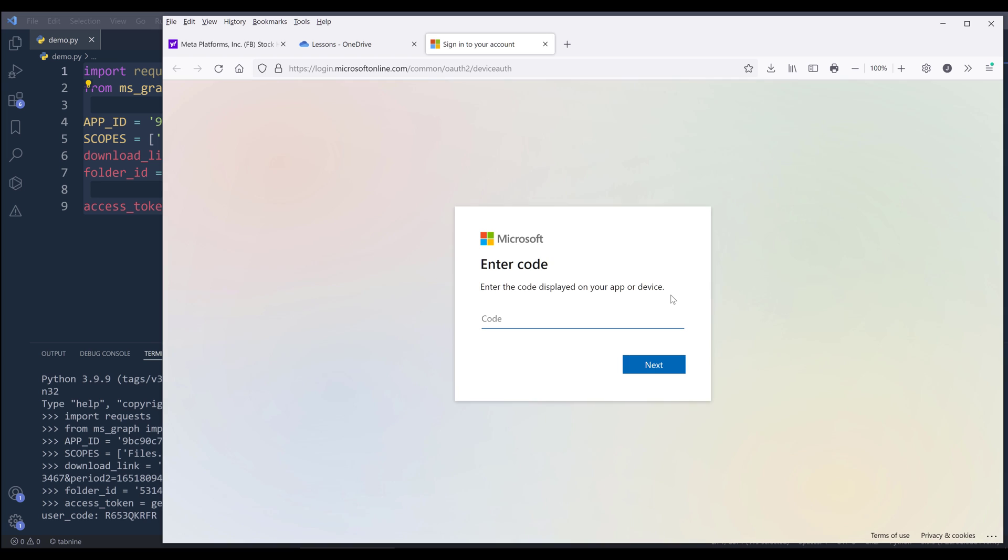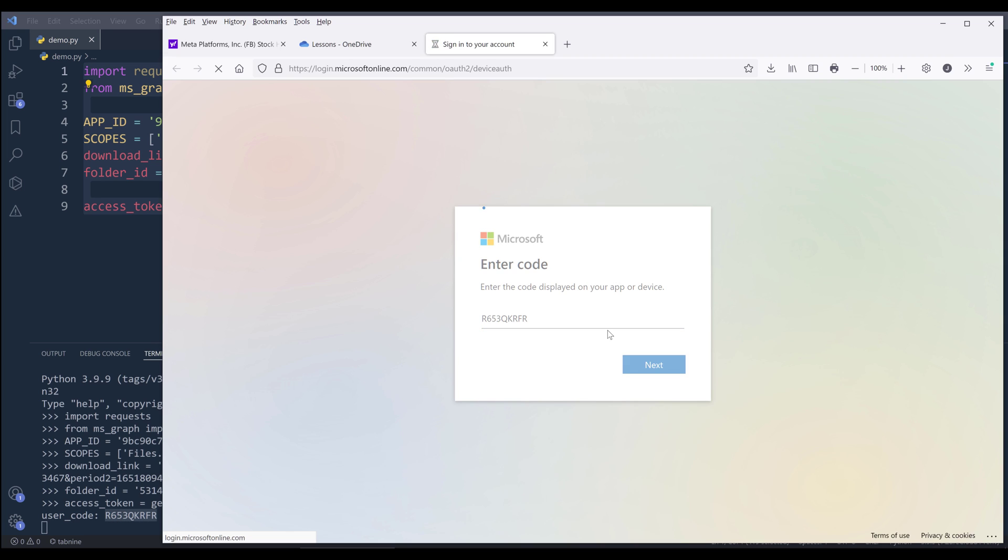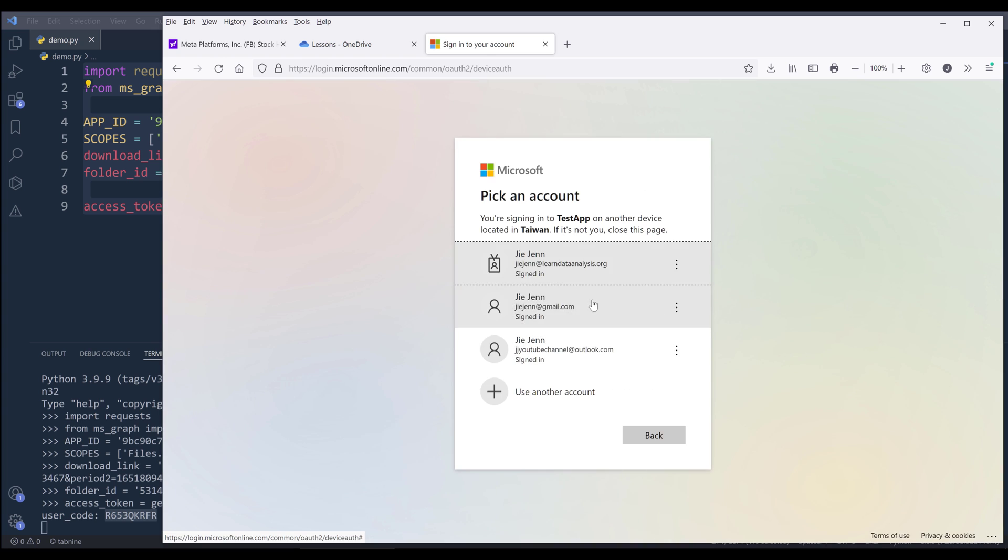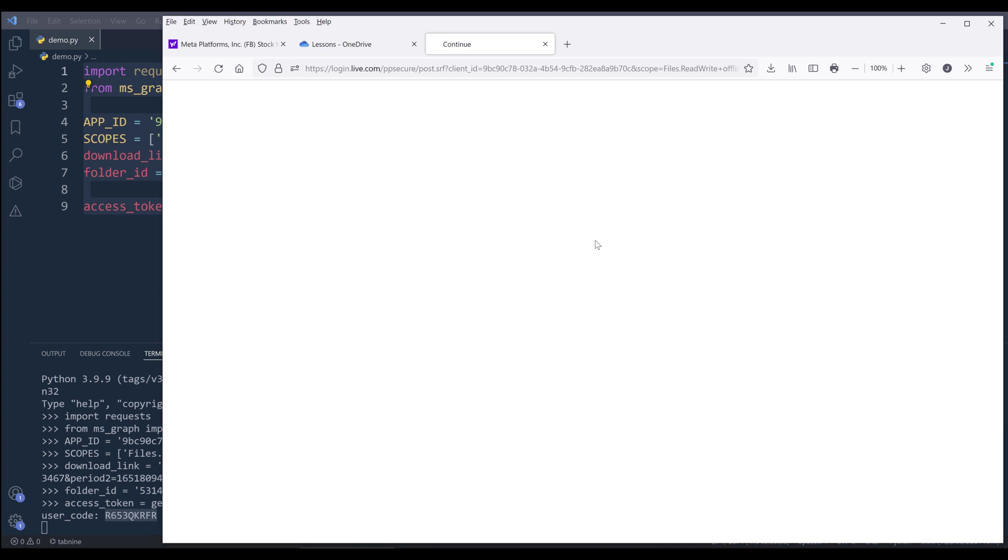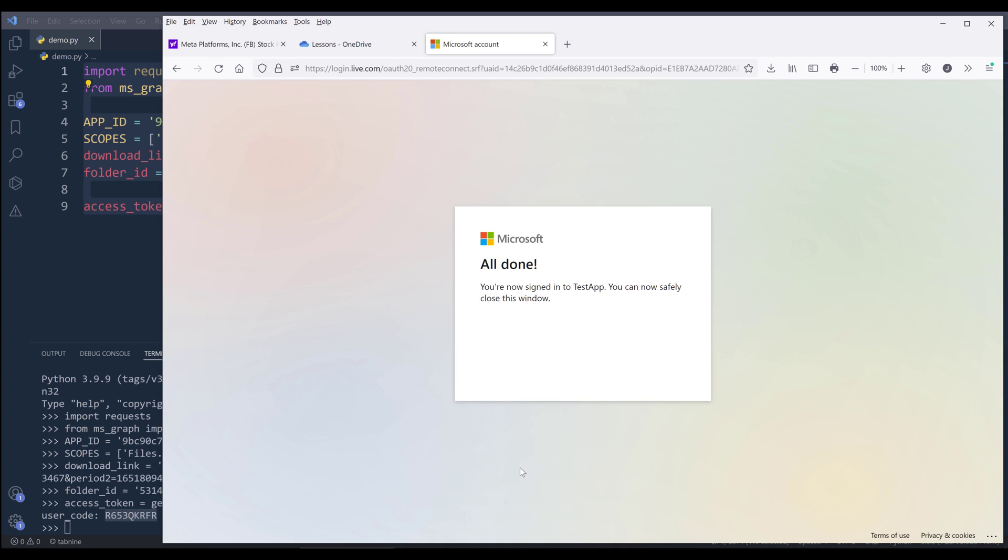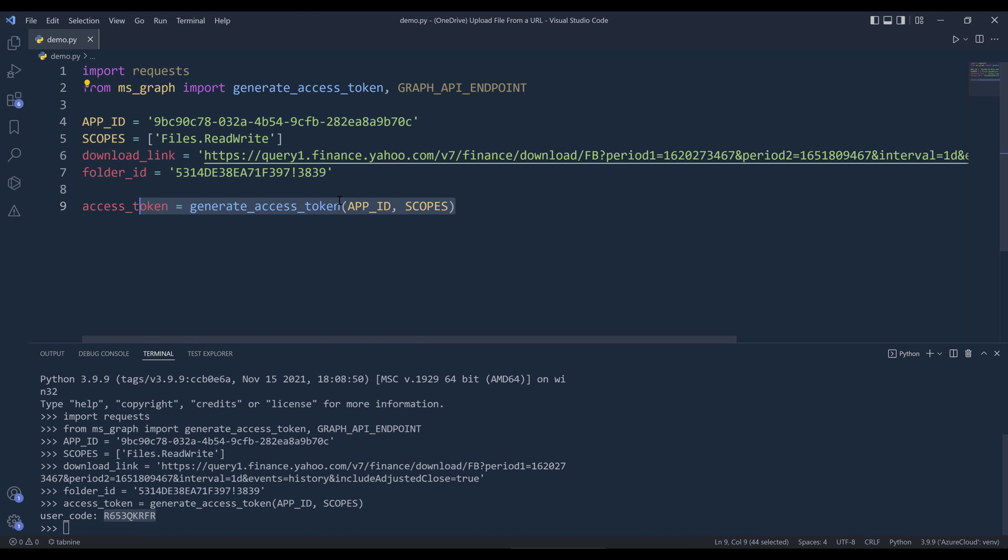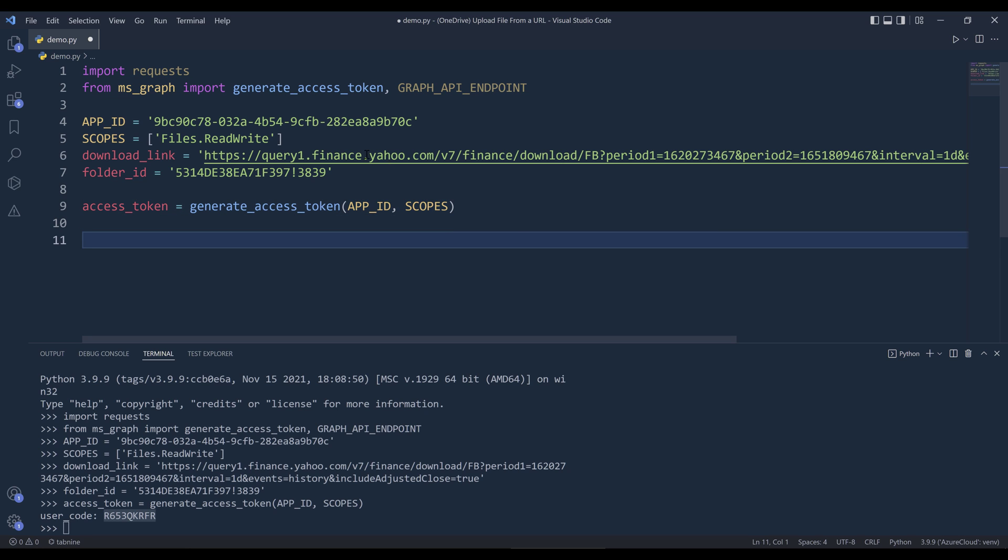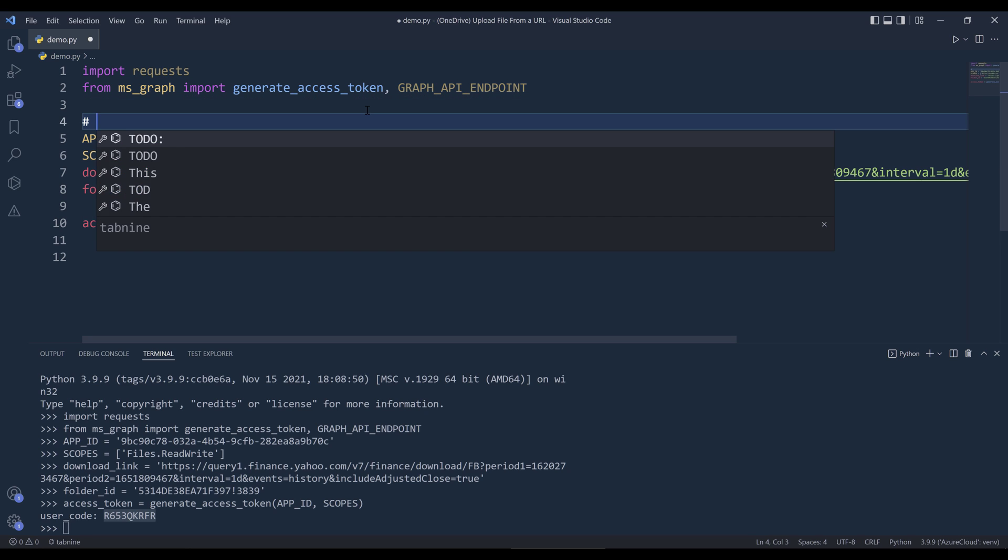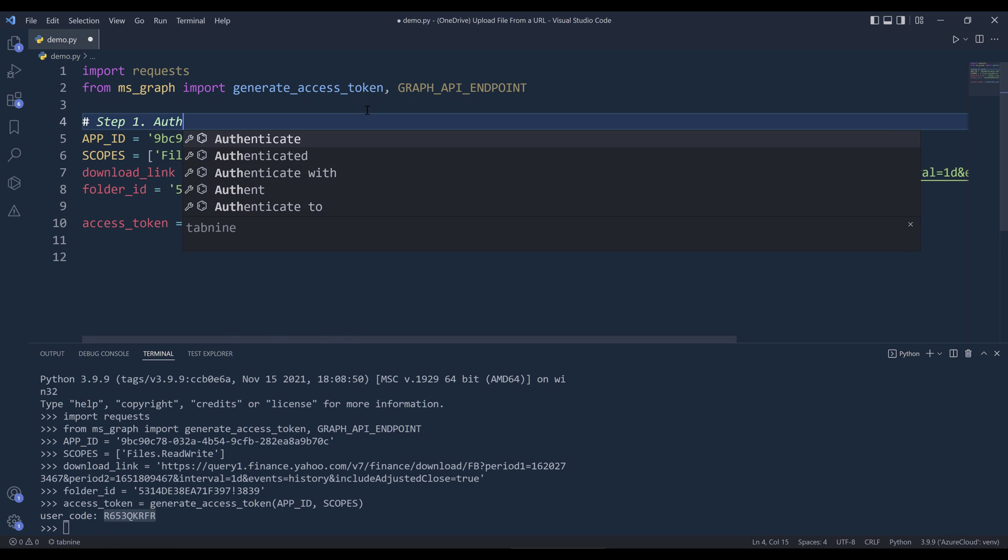It's going to ask me to insert the authentication code. Once I authenticate the account, I can close the tab. Now it's going to be step one, authentication.